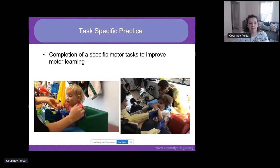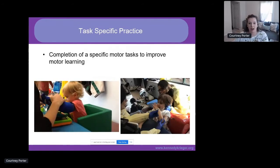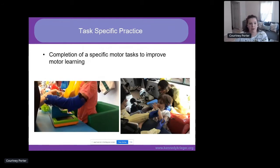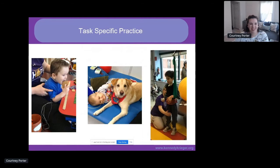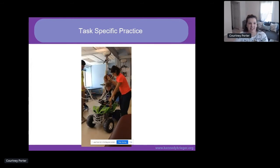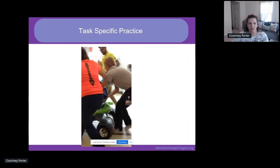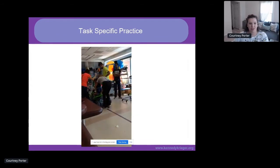Task-specific practice is the completion of a specific motor task to improve motor learning. It's important to train a functional task over the impairment, make sure it's relevant to the patient, do lots of repetitions, and reinforce with timely feedback. Both of these patients are working on self-feeding skills — one is an OT and speech therapist co-treating. Another patient is working on rolling and reaching while petting a dog, and another on a standing and reaching activity while playing a video game. This patient is practicing sit-to-stands where the car moves every time he stands up and stops when he sits down.